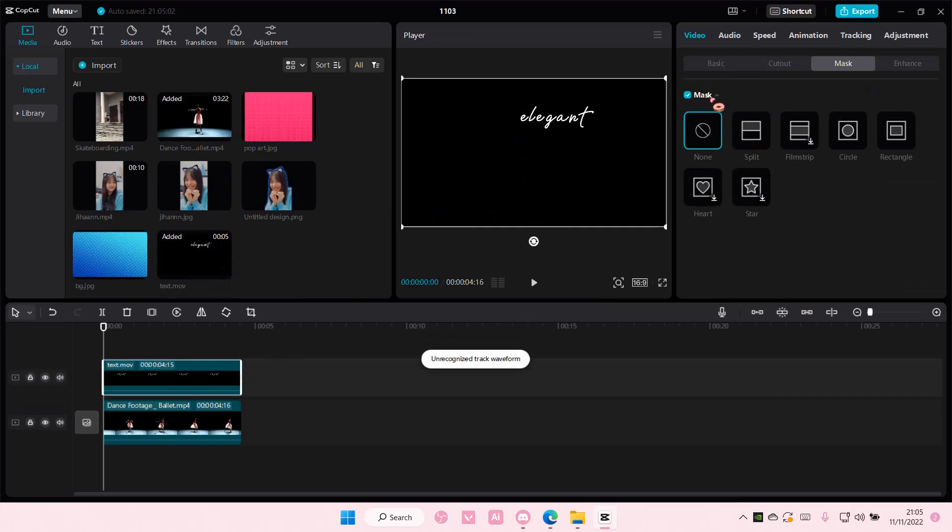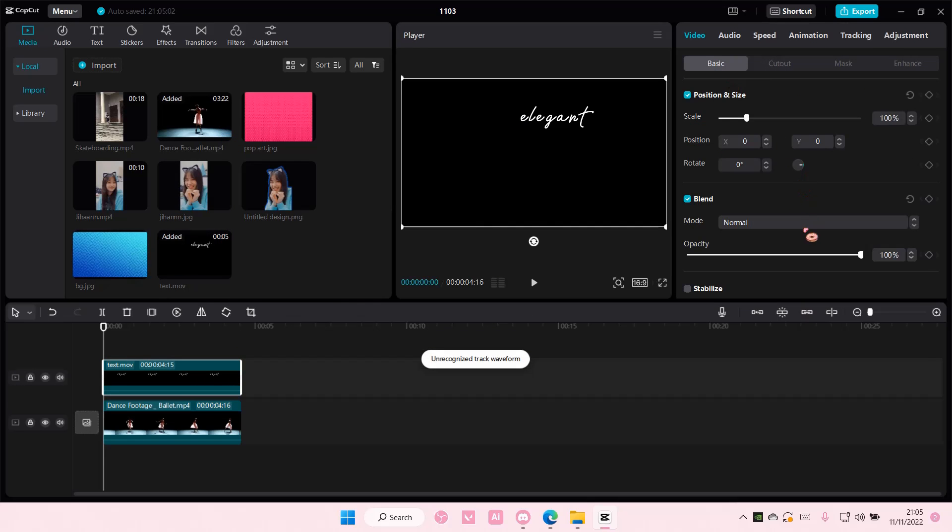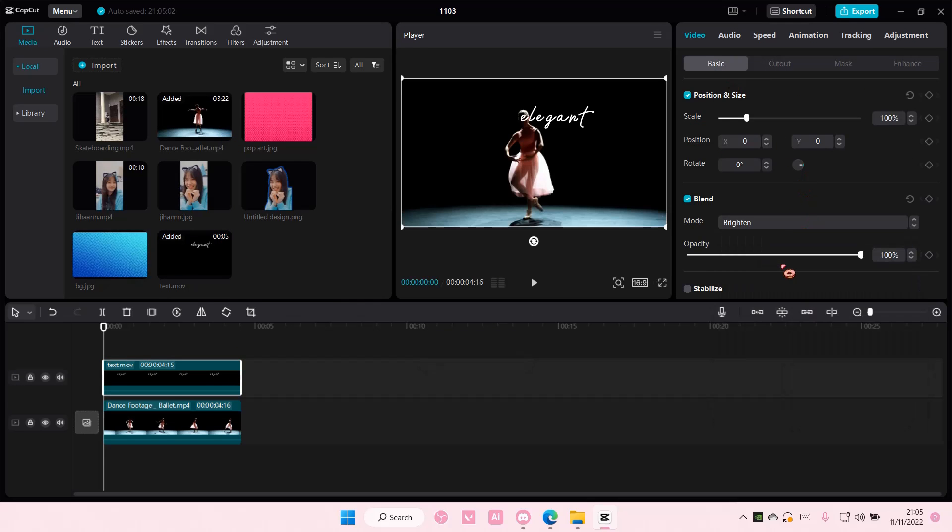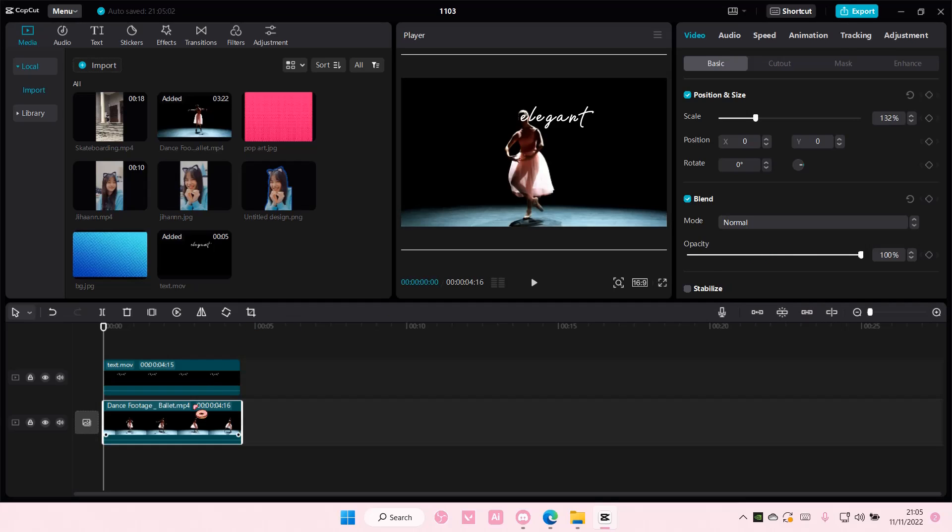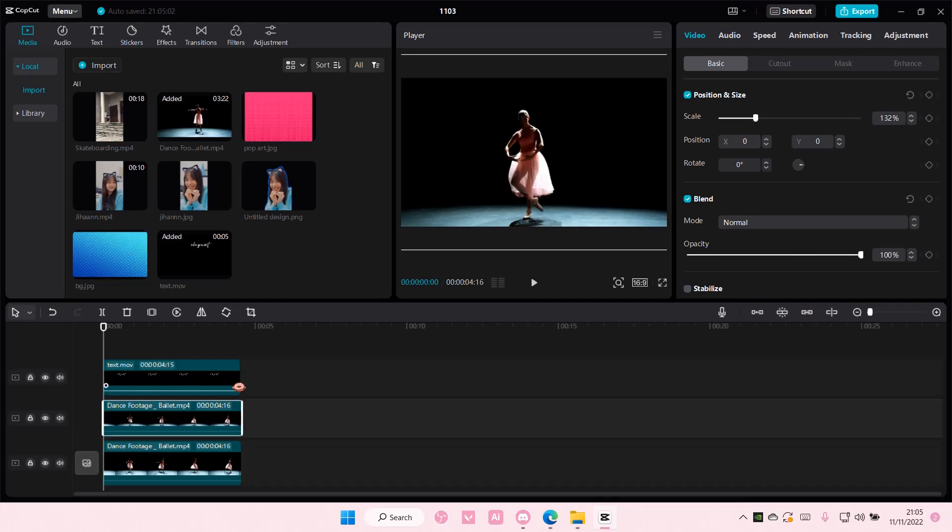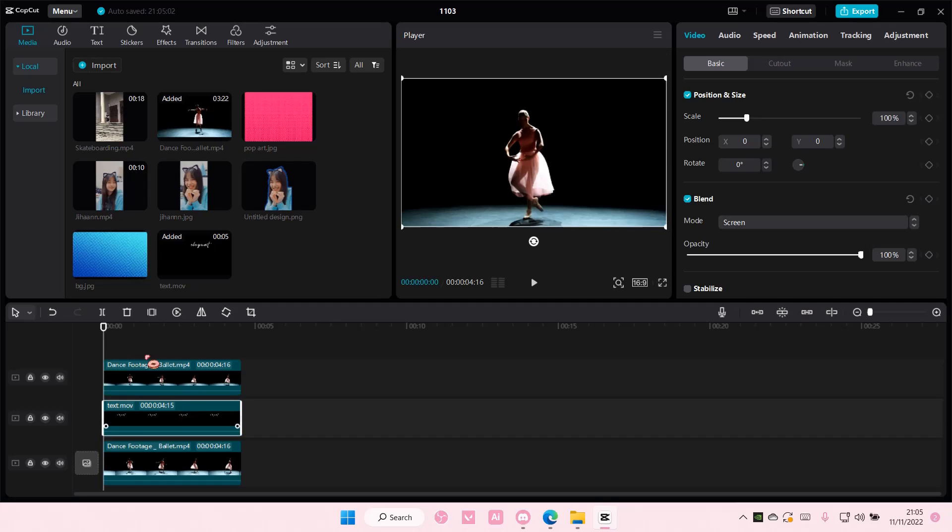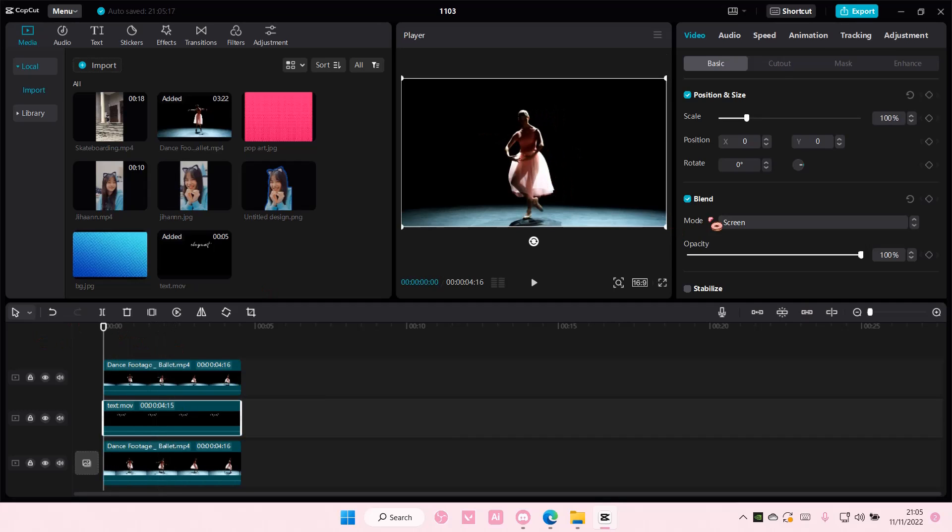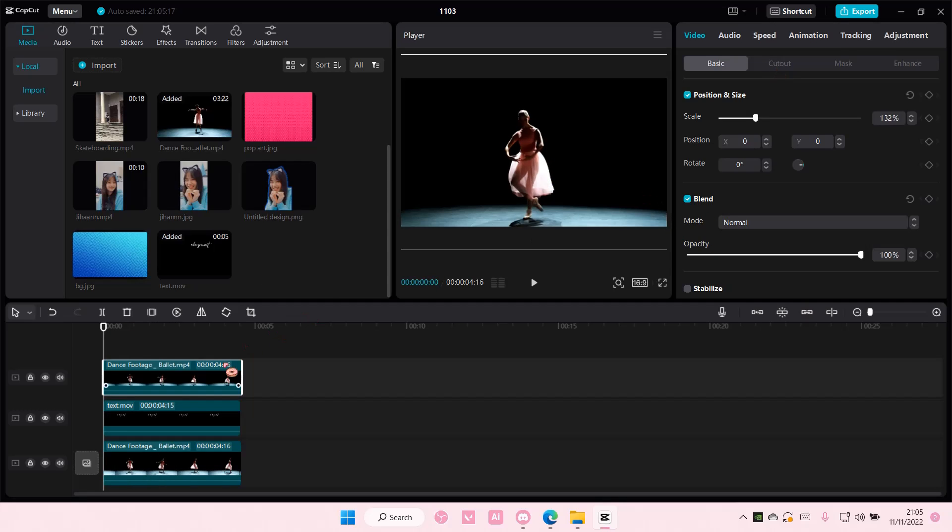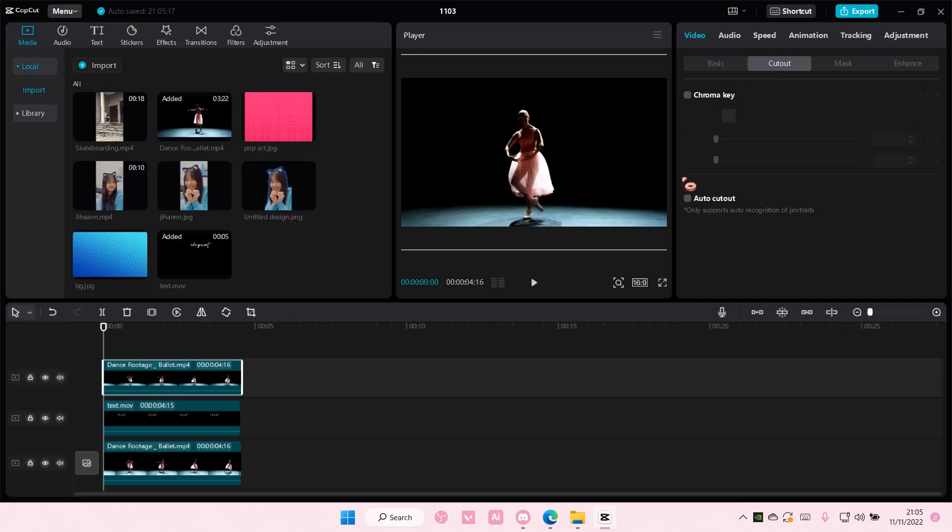Add it to your track and go to basic and select the brighten or the screen overlay. Select the video and add it on top of the text like so. You are then going to select the video, go to cut out and go to auto cut out.